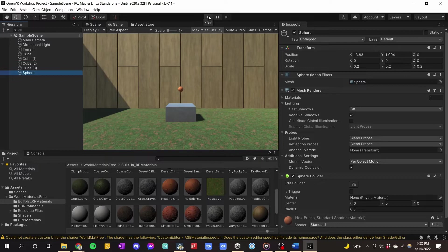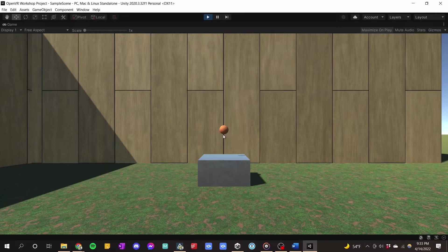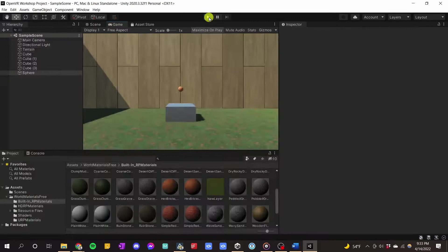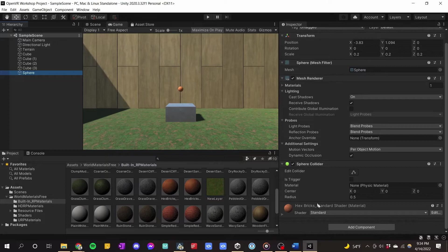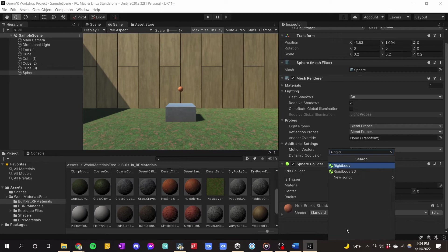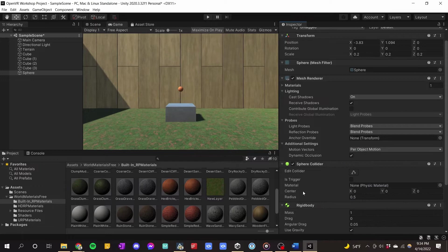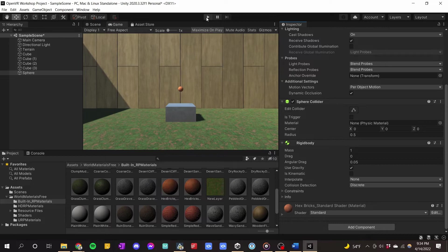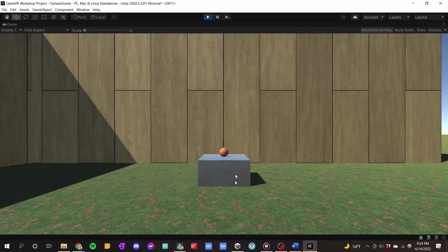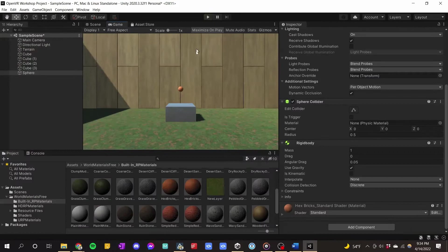Right now if we press Play, the ball just stays there in the air — it's not a dynamic object. To give the ball physics, click on Sphere, go to the bottom, click Add Component, and type Rigidbody. Do not click the 2D one — make sure you click the normal one. As soon as you put a Rigidbody onto any object in Unity it gains physics. If we press Play now, you'll see the ball fall. Gravity is pretty fast, but now the ball has physics — it's able to fall and roll, and we'll be able to play with it soon.